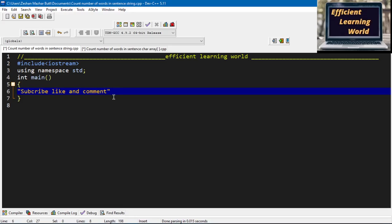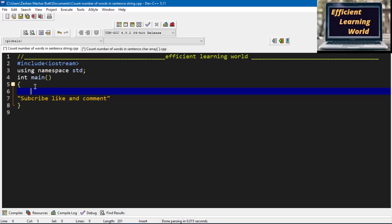Let's suppose you have a string like 'subscribe like and comment' — you can see there are four words in this sentence. I have to display the number of words on the console. The clue is: if I count the number of spaces in the string, I can easily count the number of words. There are three spaces, and three plus one equals four words.